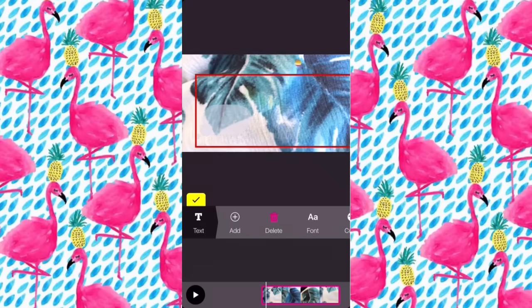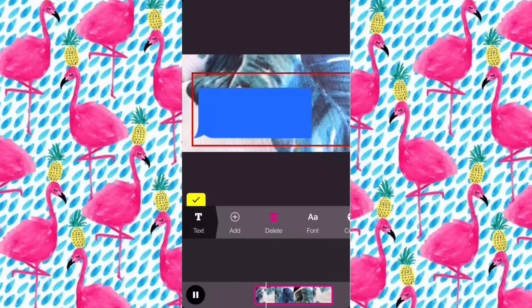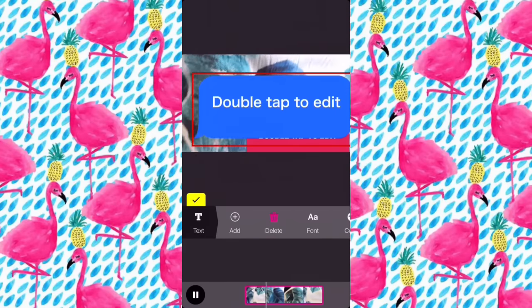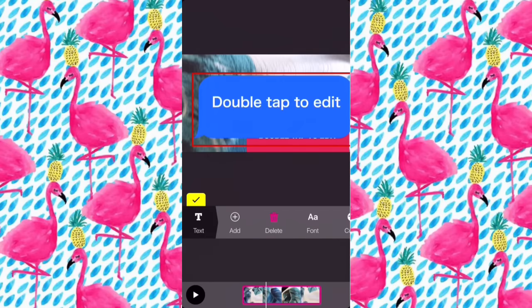I'm just going to take the blue one because it reminds me of the iPhone one. I think that is really cool. Like, once I saw that, it sold me on this app — I was like, yes.